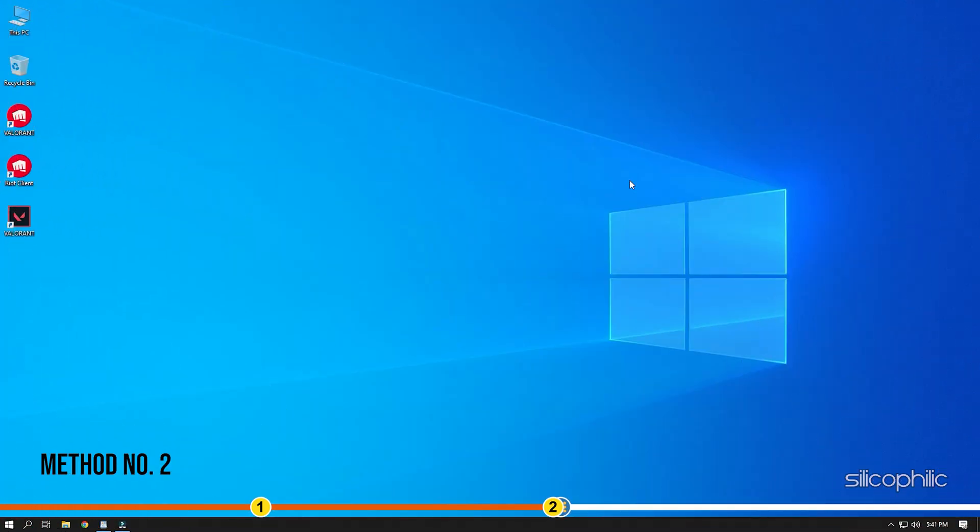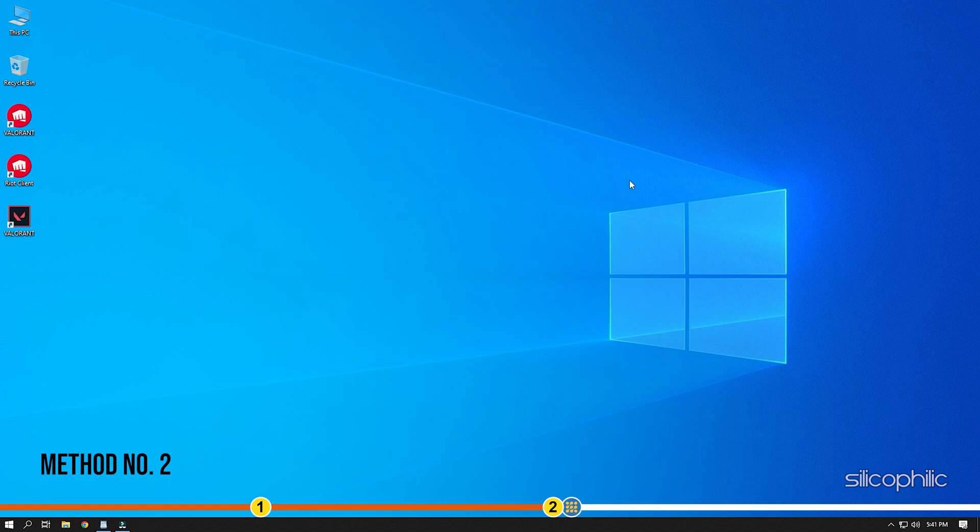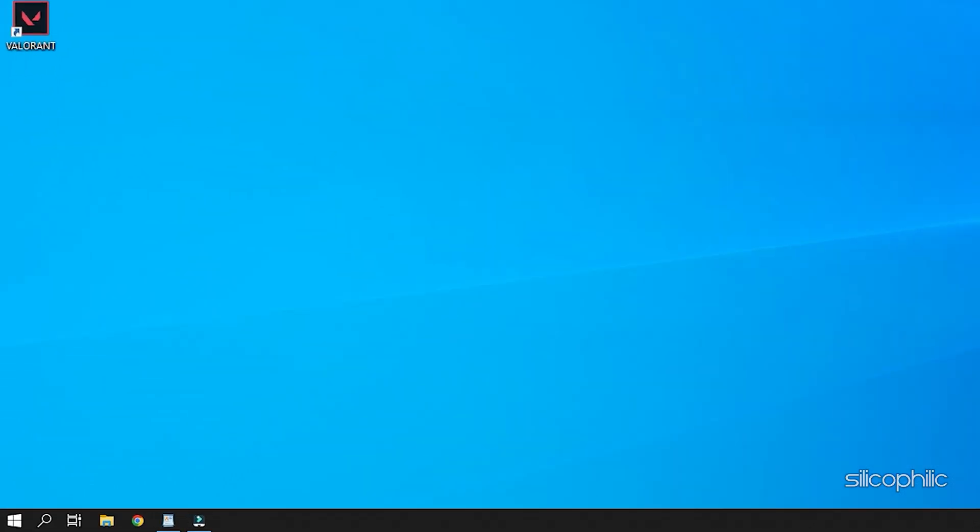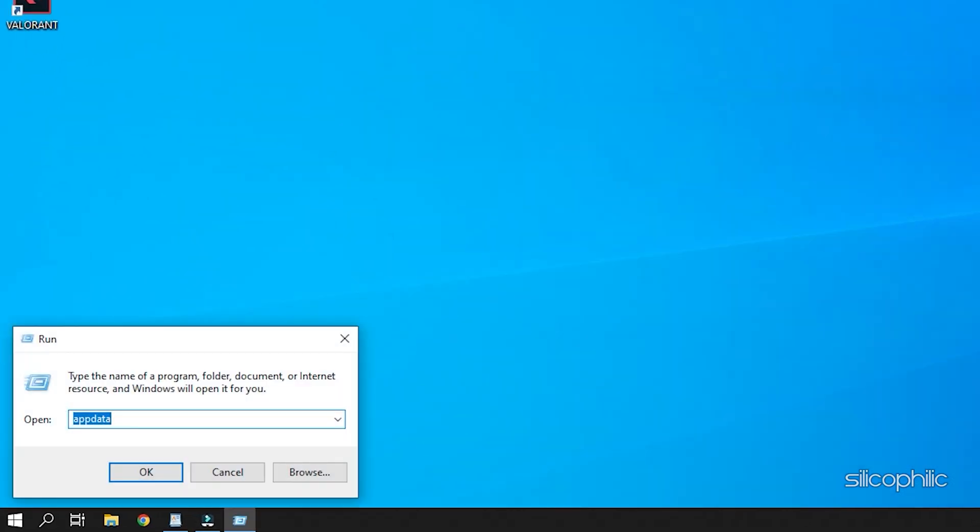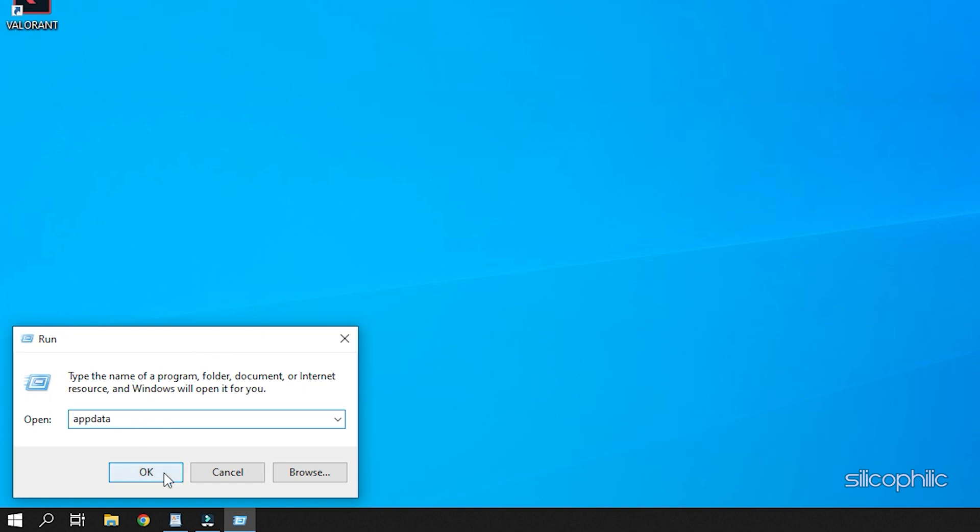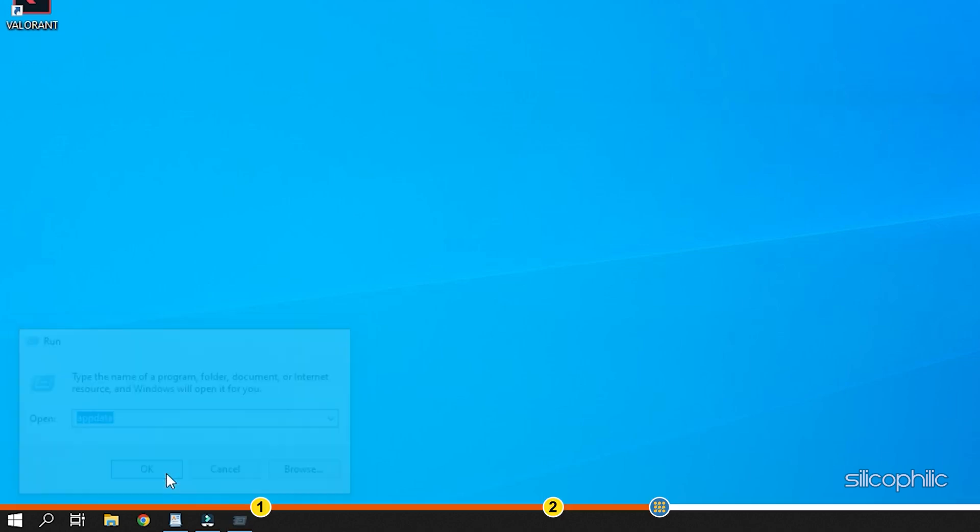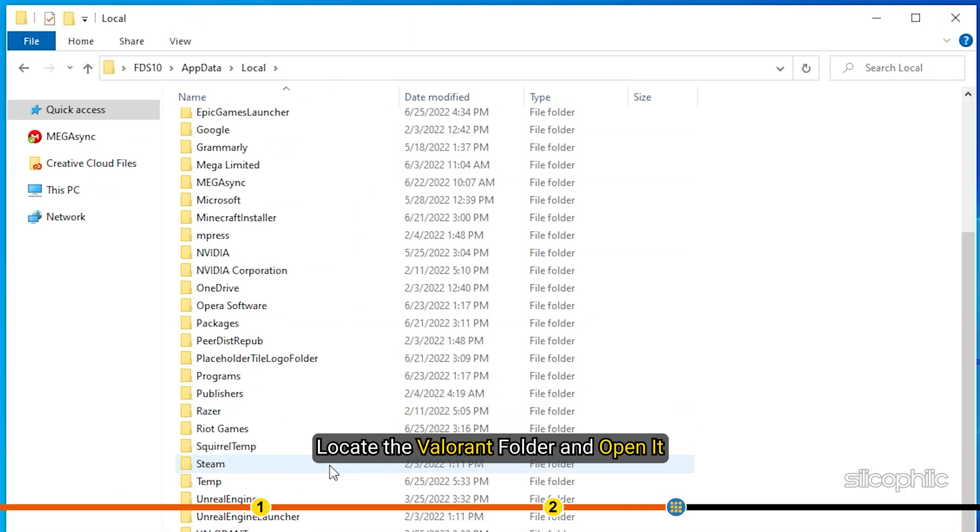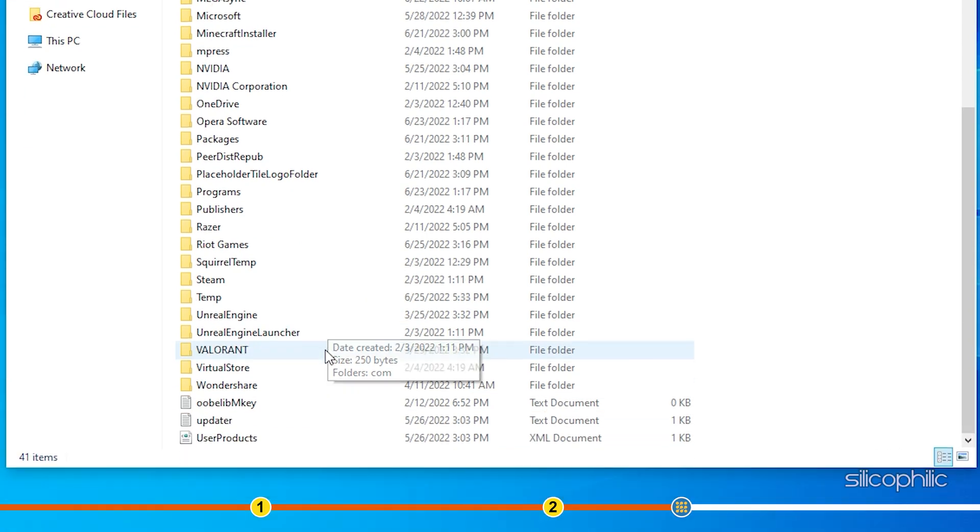Method 2. After updating the graphics driver, press the Windows plus R to open Run. Type AppData in the command box and press Enter. Locate the Valorant folder and open it.